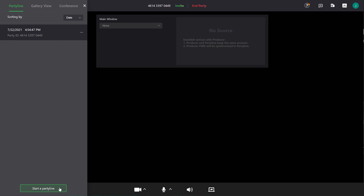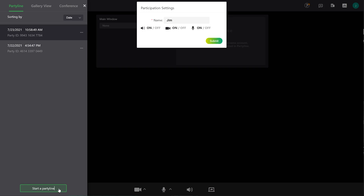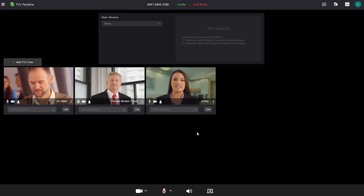A new party line will be automatically created once you log in, and to take it live, click Start a Party Line in your settings and click Submit.